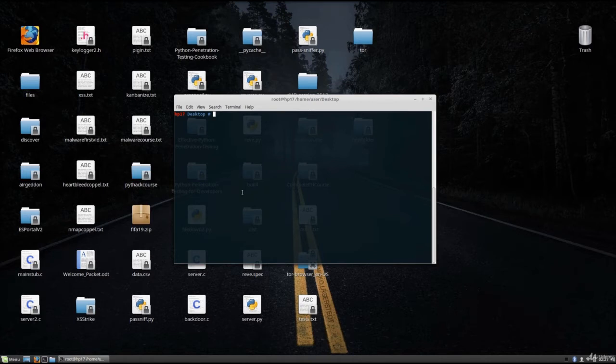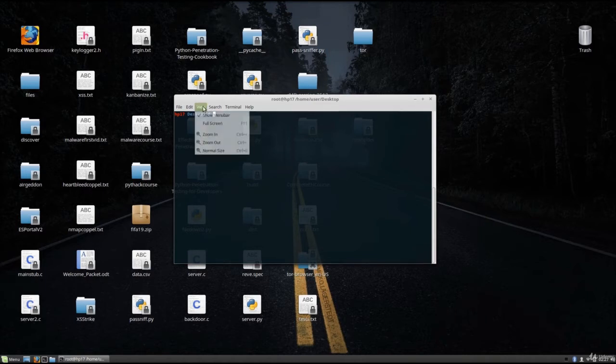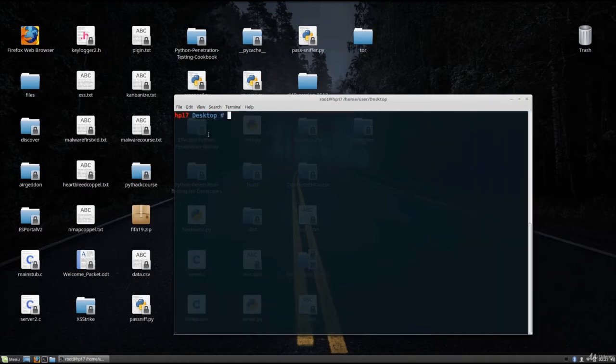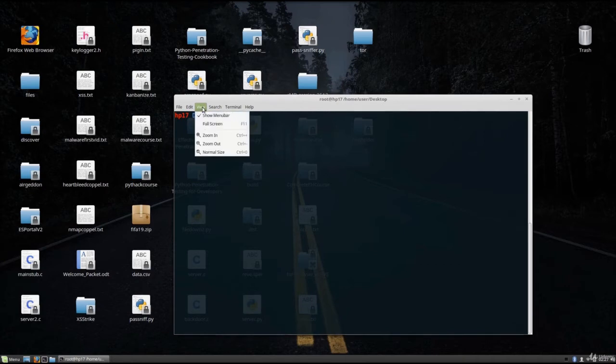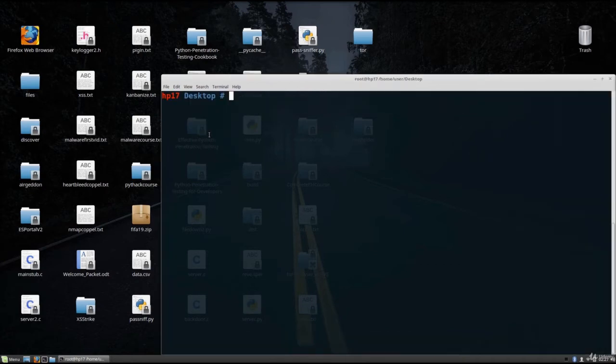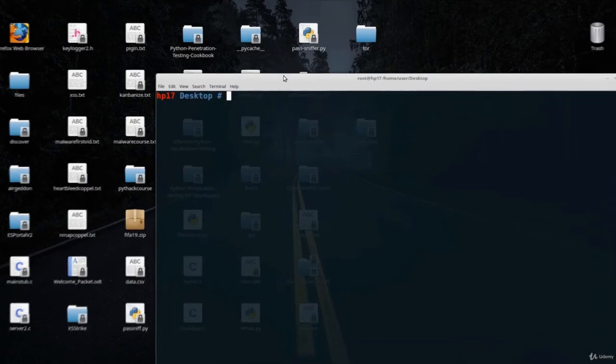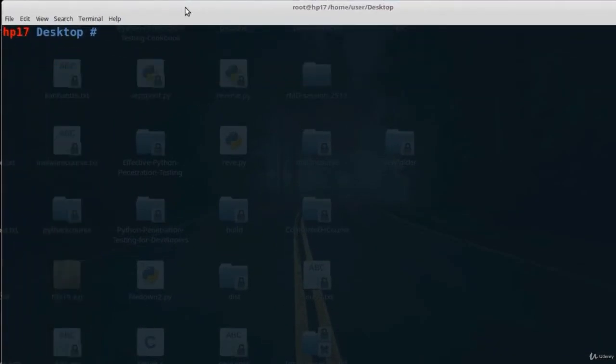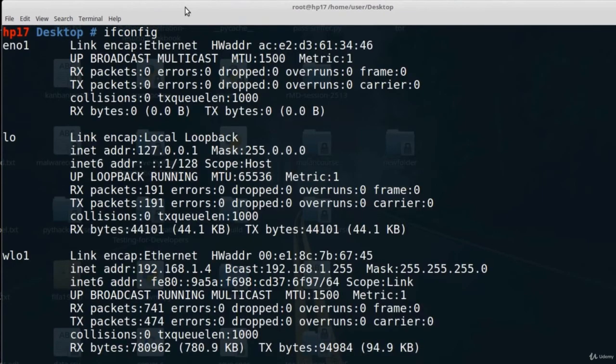Now, before I do anything, I'm going to zoom all of this in so we can see everything better. The first thing you must do is type the command ifconfig. Since this is also Linux, all the commands inside the terminal will work the same as we learned.